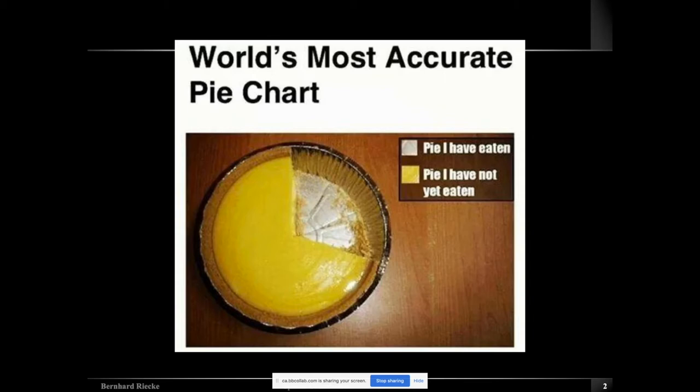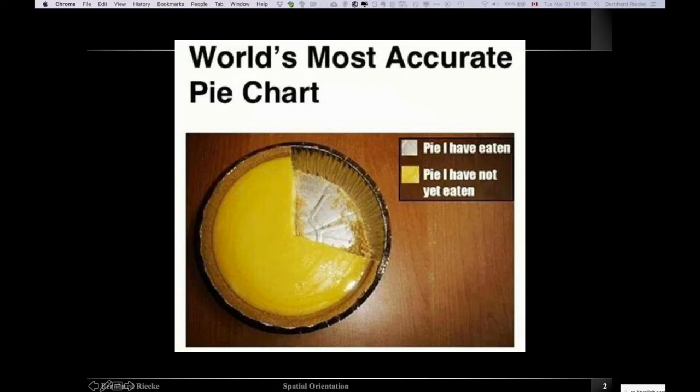People joke about pie charts and that they're just not very useful and so on. I found this one which I thought was pretty neat.